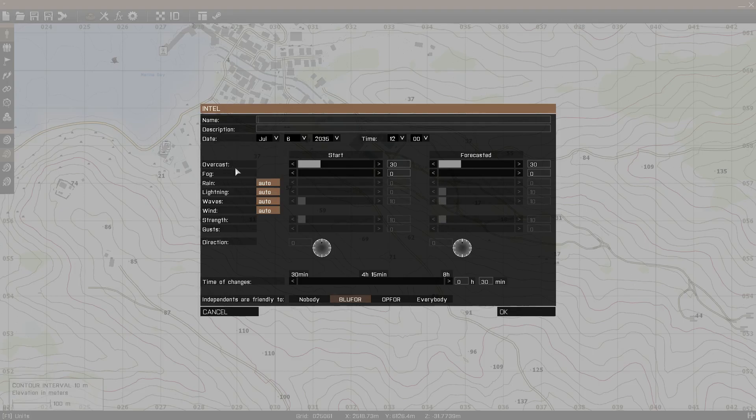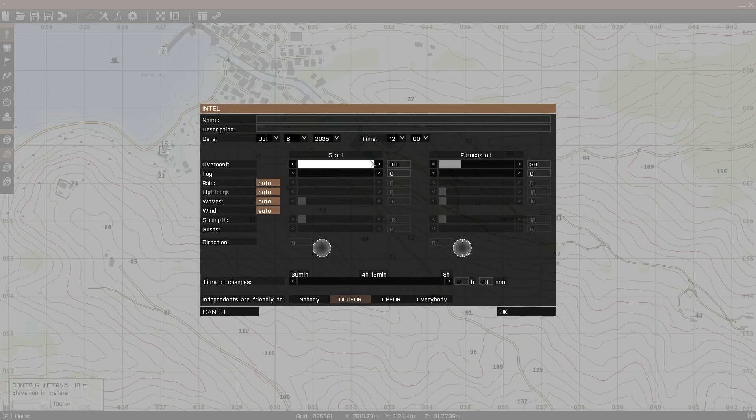Then we got overcast. This is how cloudy it's going to be, so if you set it to 0, it won't be very cloudy, but if you set it all the way to 100, it's going to be a full overcast and basically it will most likely rain.